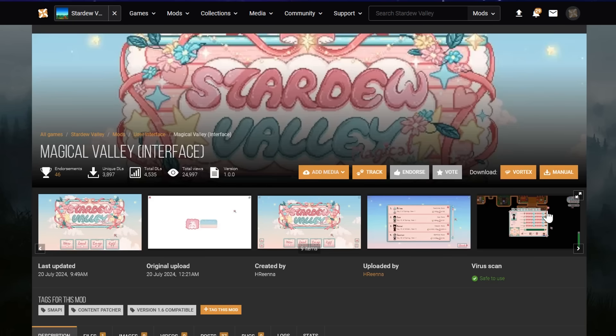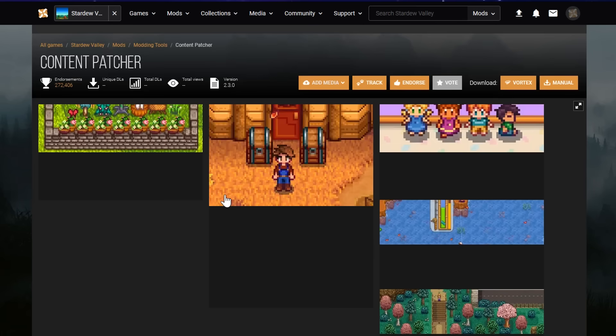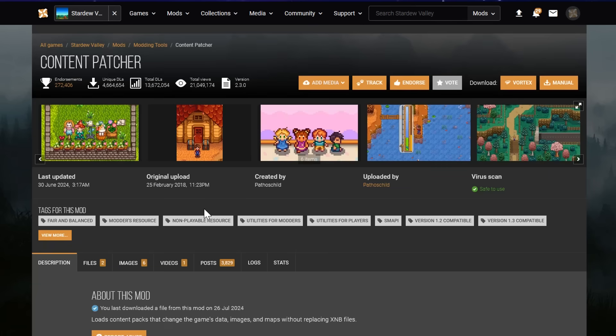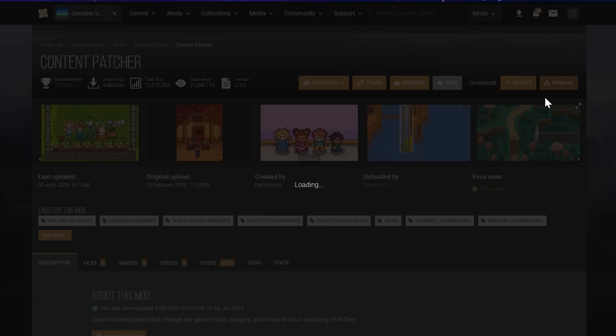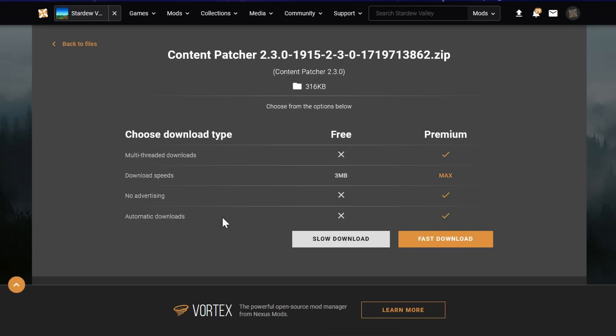Just like with SMAPI, we're going to press the orange manual download button on the top right, and then you'll get a popup telling you any framework mods you'll need to make this mod work. And here we can see Content Patcher, so I'll click on that, and that'll open up the page for Content Patcher. And then we'll do the same thing here. Manual download. It only needs SMAPI installed. Download that. Then go to slow download.